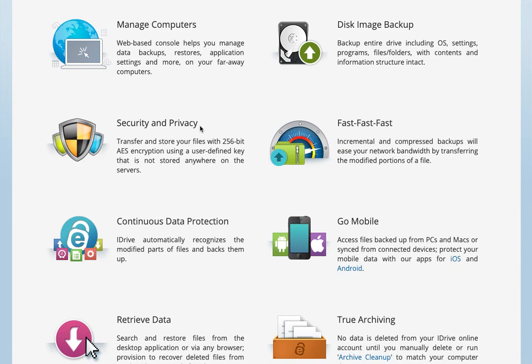Security and privacy, of course, that's a big deal at Defending Digital. One thing that I really like about iDrive is they let you create your own private encryption key. Here they call it a user defined key. Basically, you can create your own password that your data is encrypted with, and you store that yourself. You don't give it to iDrive.